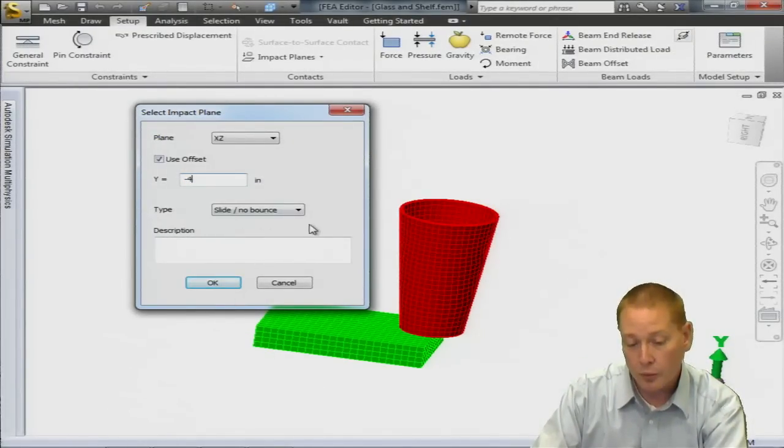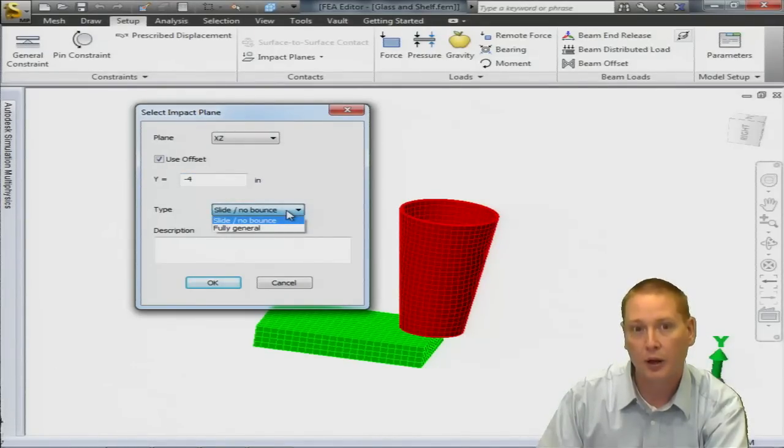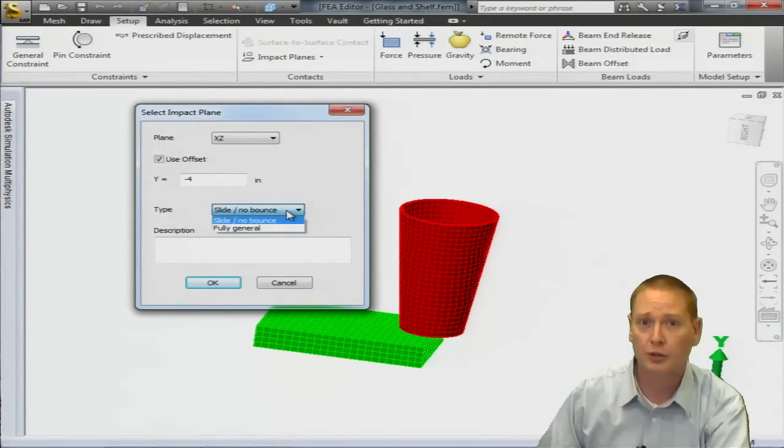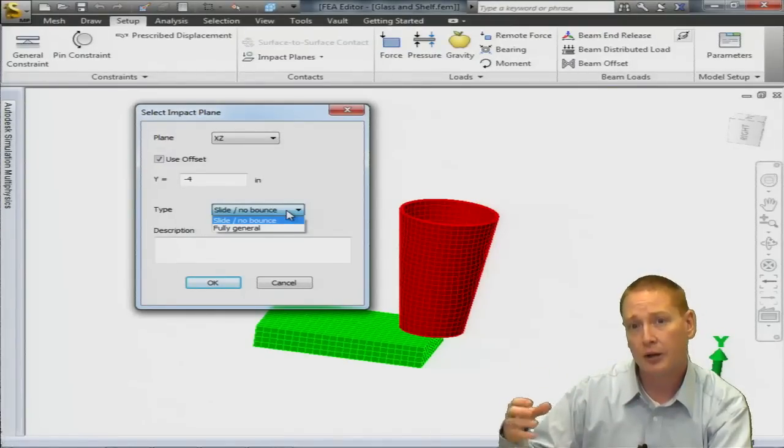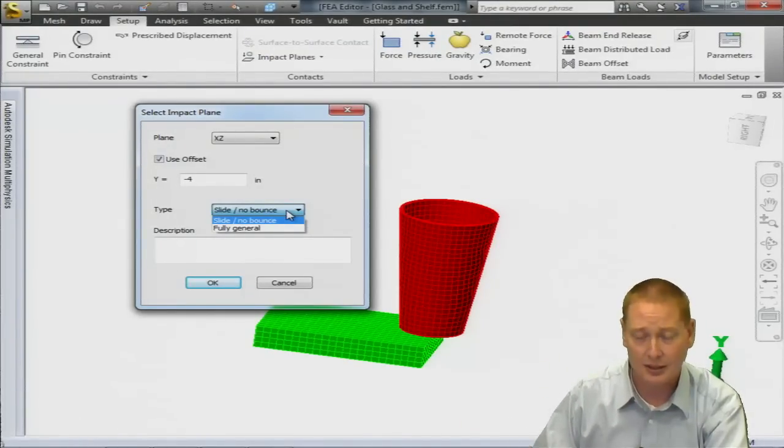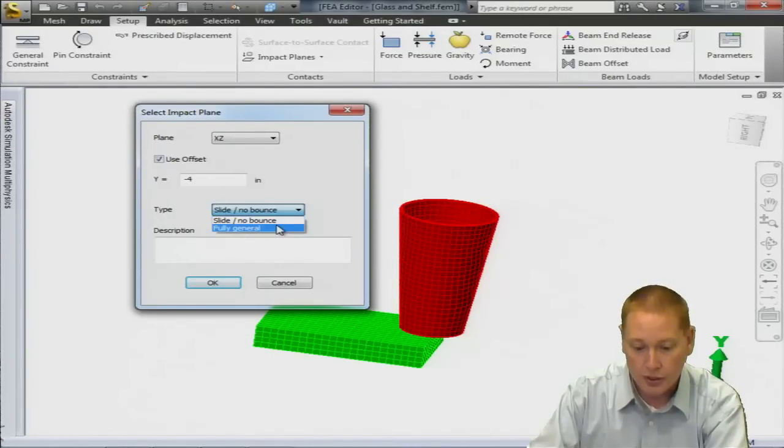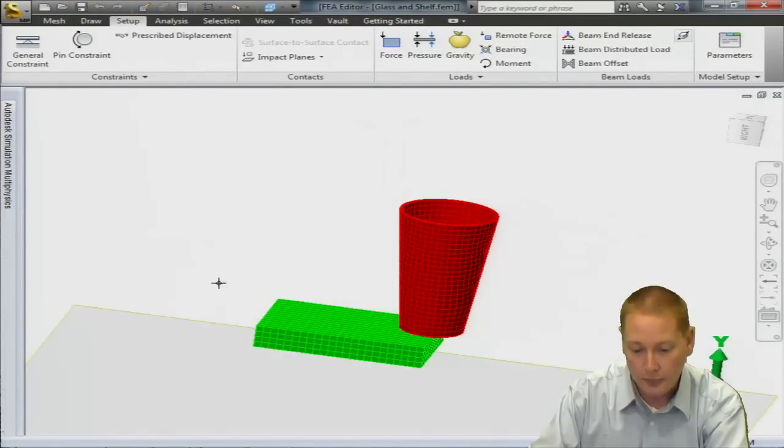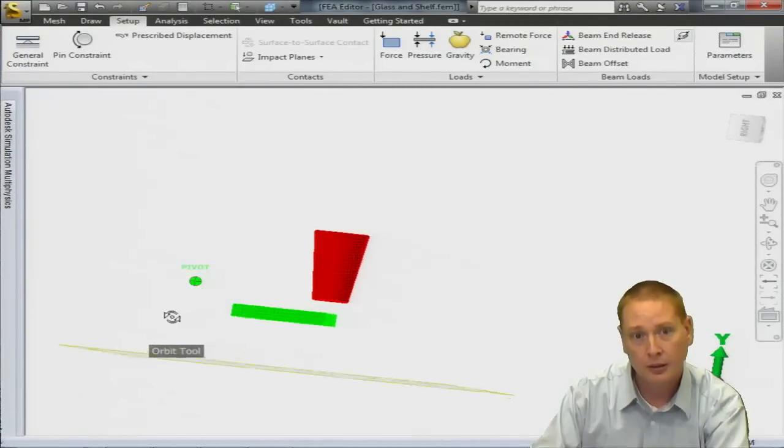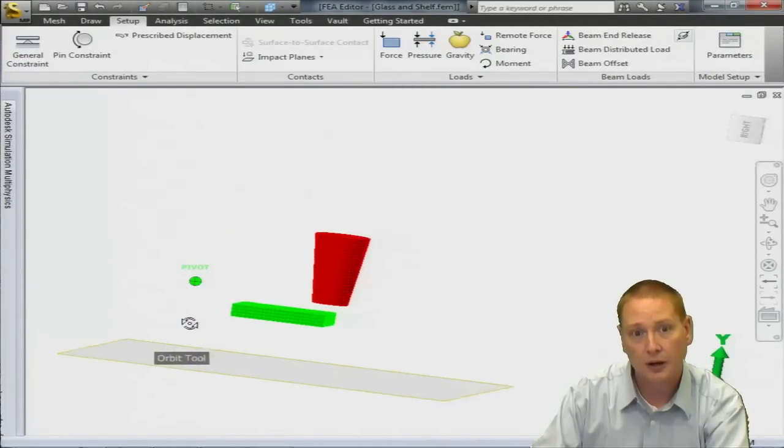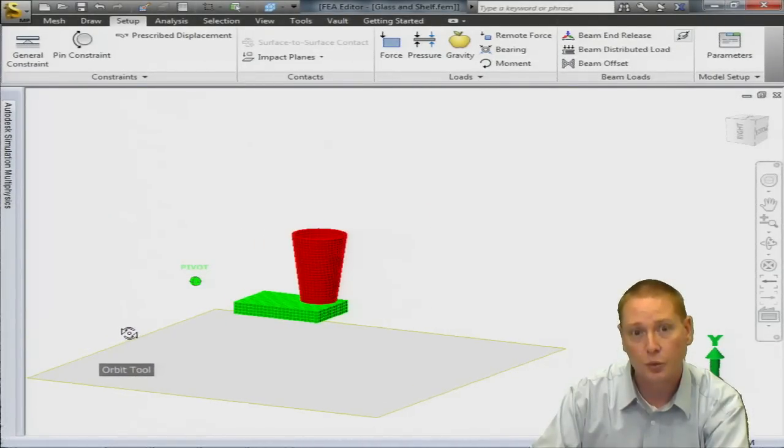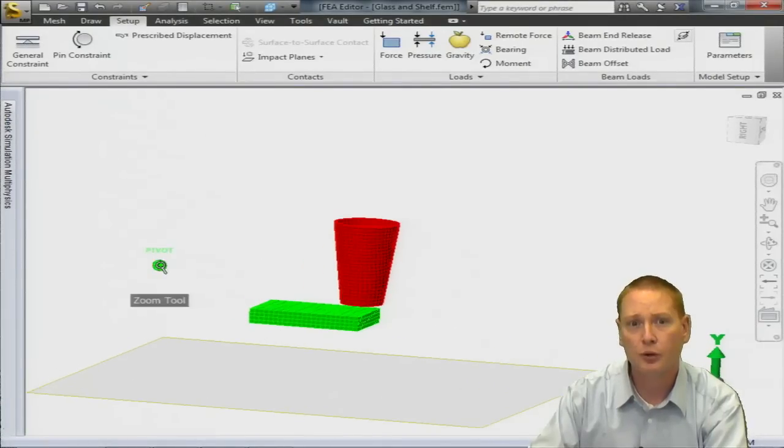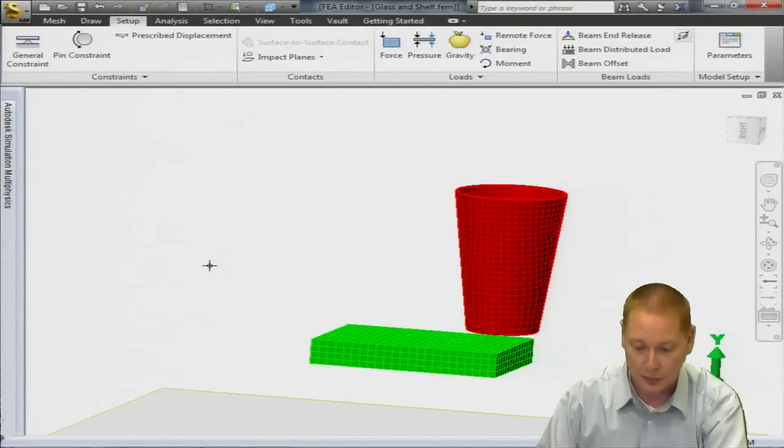We're going to use an offset and set our impact plane at 4 inches below the bottom of our green shelf or ledge there. And then what sort of type do we want? Do we want it to be able to slide but not bounce? Or your other option there is fully general. So we're going to choose a fully general. So as this cup comes down and hits that impact plane, if it needs to slide, it's going to slide. If it needs to bounce, it's going to bounce. And now you can see the impact plane right there inside the environment. Also a new addition for 2013. Prior to 2013, you would only see that inside the results environment.